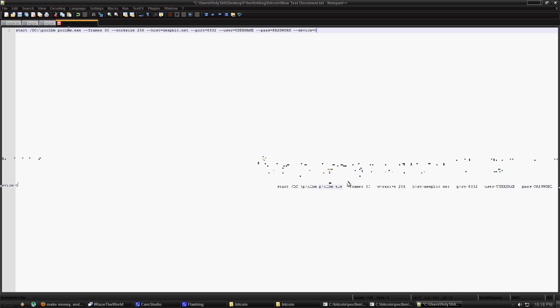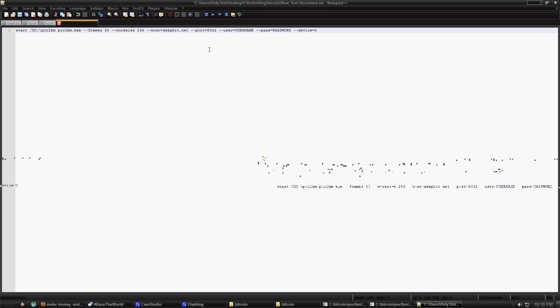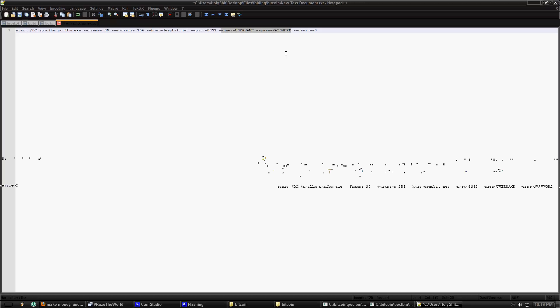Alright, now frames and work size. Those are important but I won't cover them right now. I'll come back to those. Host deepbit.net and port 8332. Those are important and those will be what you'll be using no matter what. Username and password. You're going to have to put in your username and your password that you signed up with on deepbit.net. And device equals zero. You're going to add that on the end.